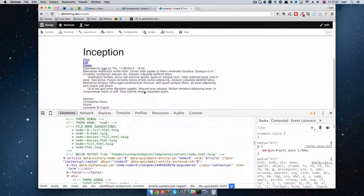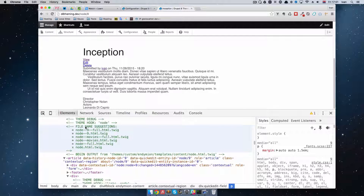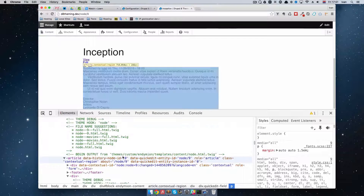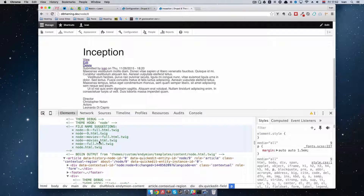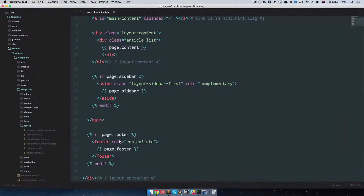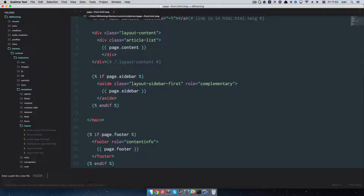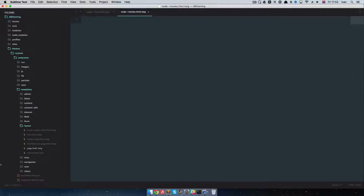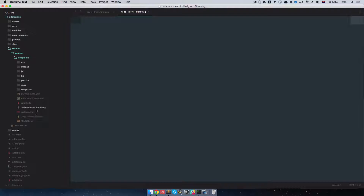As of right now, this node is being outputted from the template called endymion/templates/content/node.html.twig. But Drupal gives us some suggestions for this. If we use node.html.twig, every type of content would use that template, and we don't want that. We want a special node template just for movies. So we're going to use this suggestion right here: node--movies.html.twig. I'm just going to create it right here in the root of my theme.